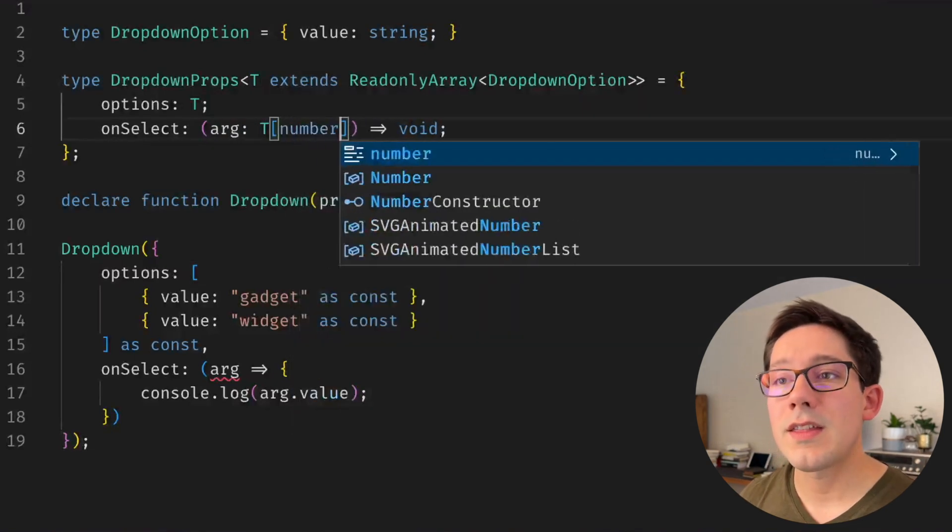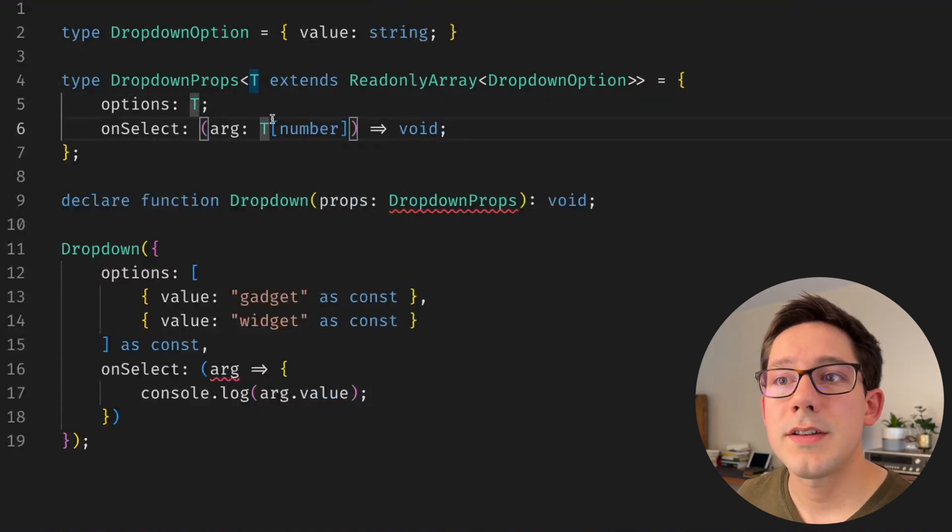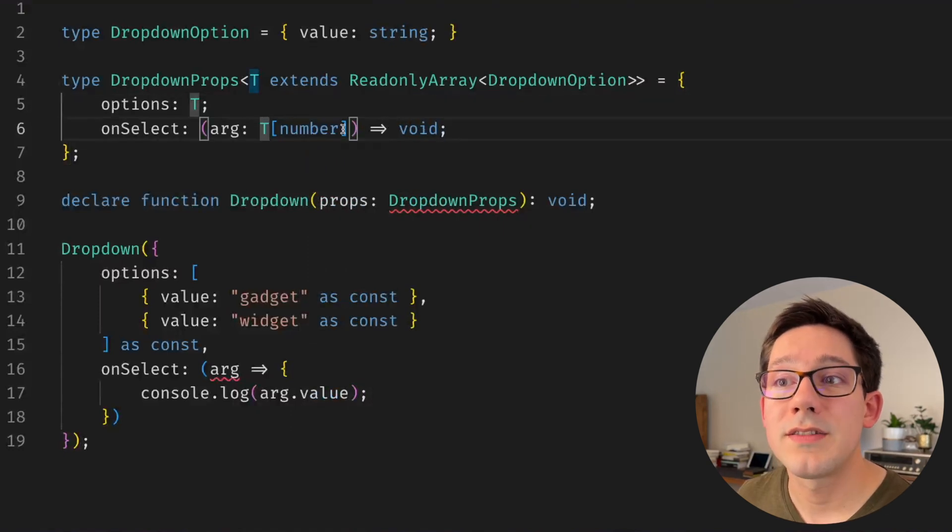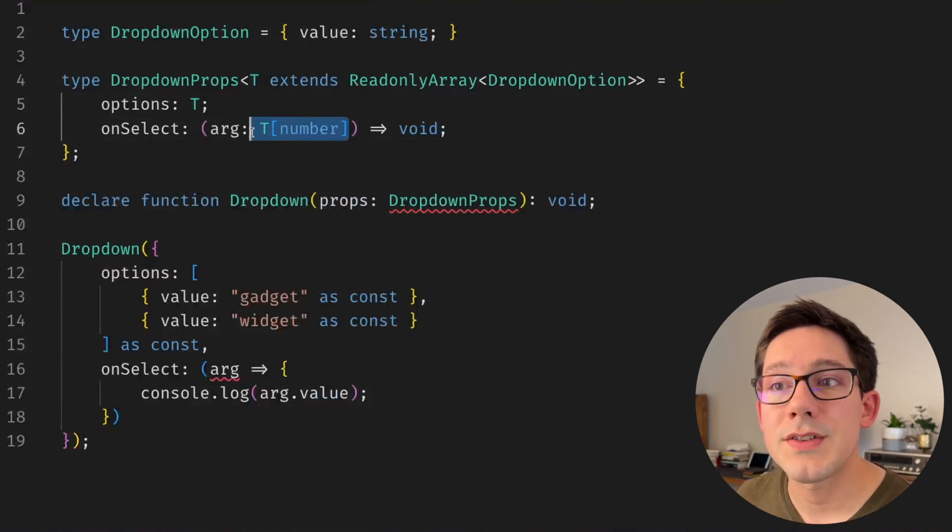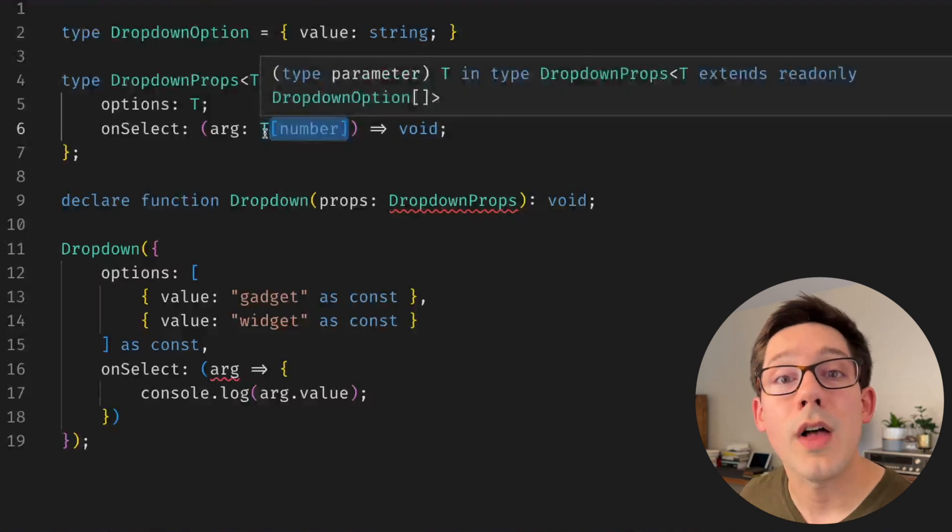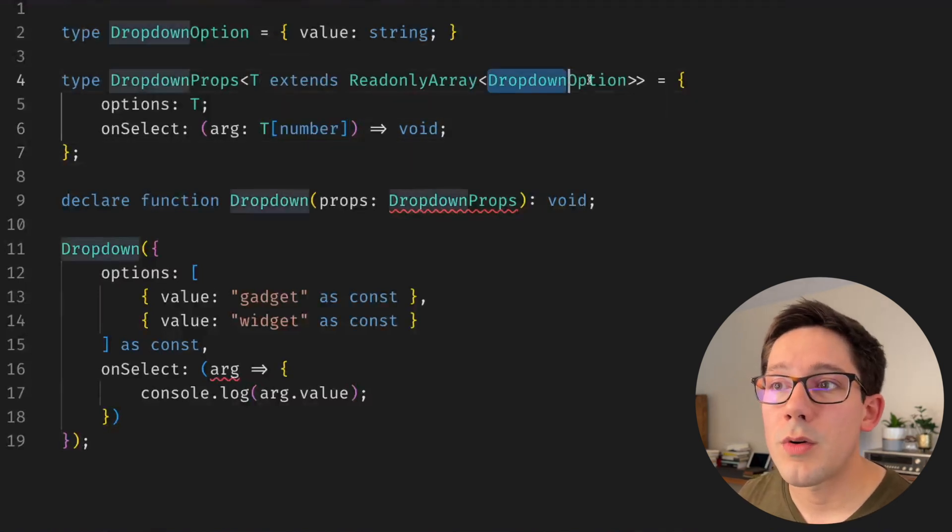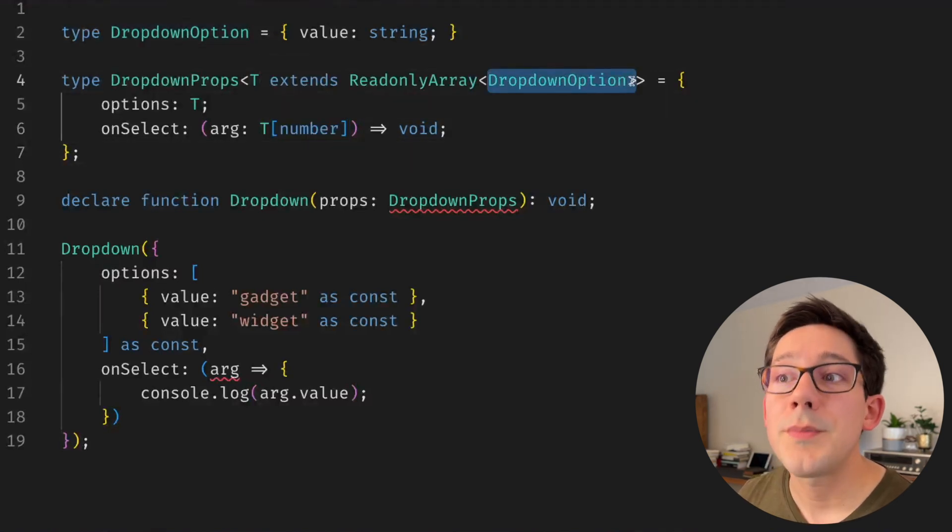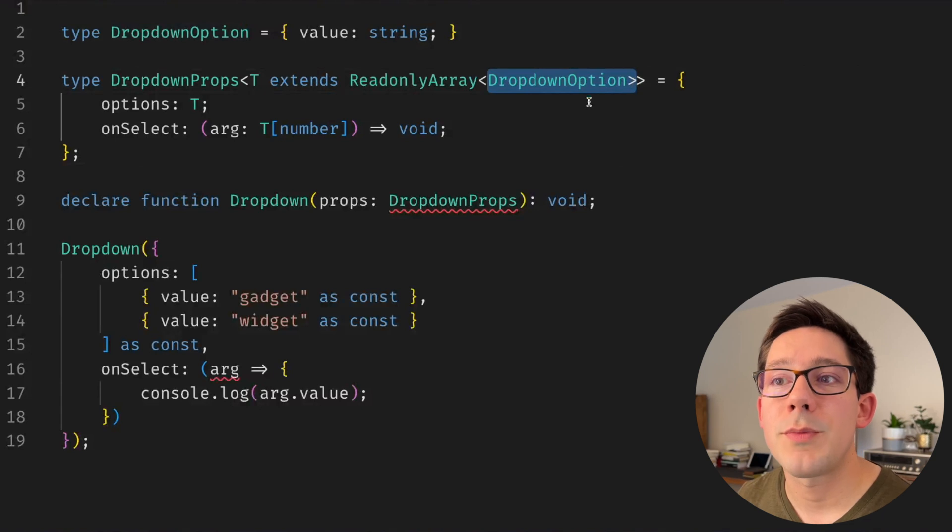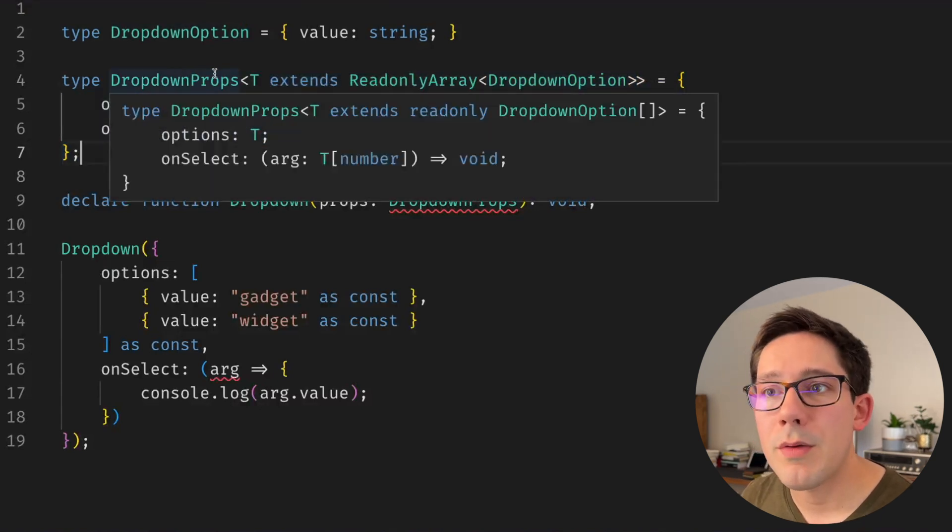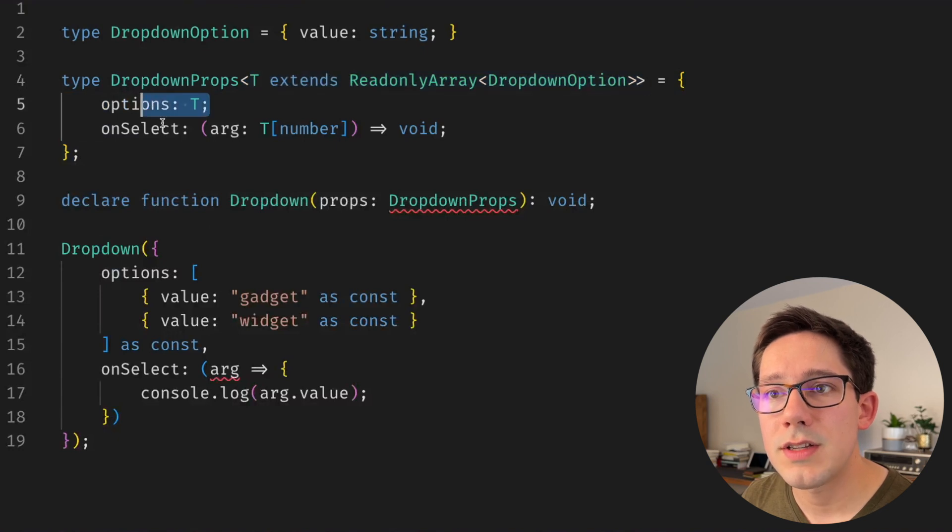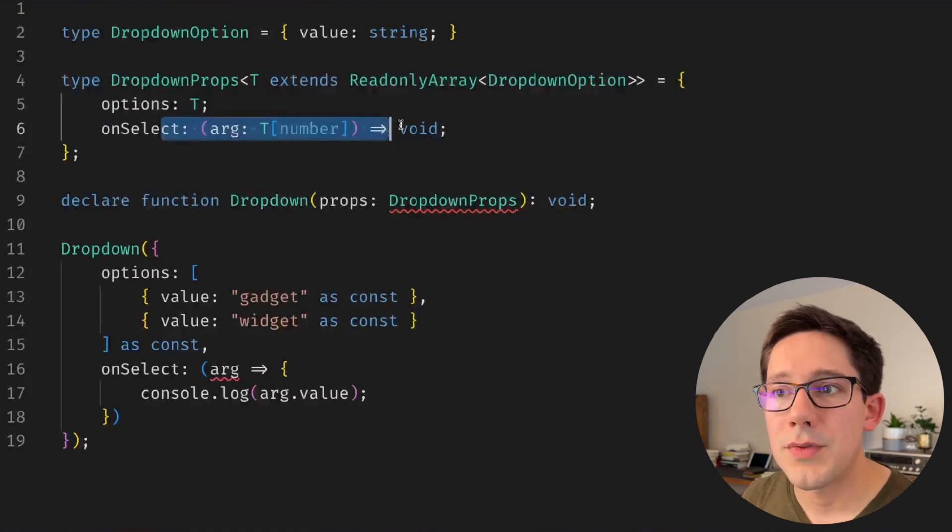This works for indexing into objects as well, which is just your initial type and then using square brackets here. The neat thing in the case of arrays is we can use T number. T square brackets number represents the type of any of the individual elements in T, which in our case we know are always something that matches the shape dropdown options.